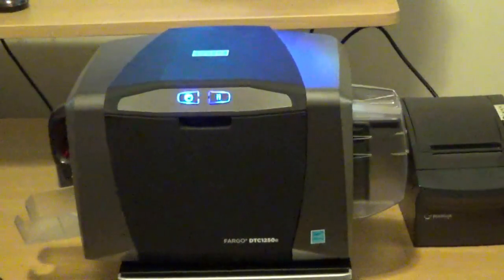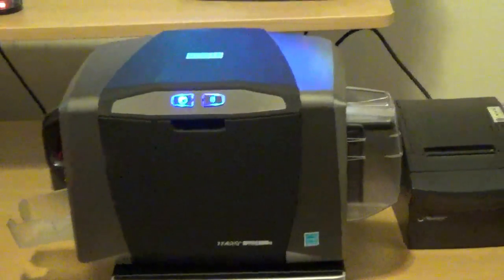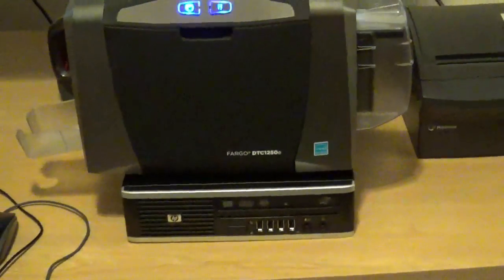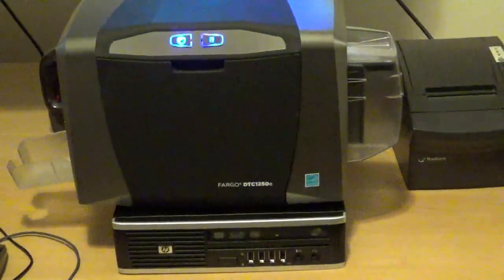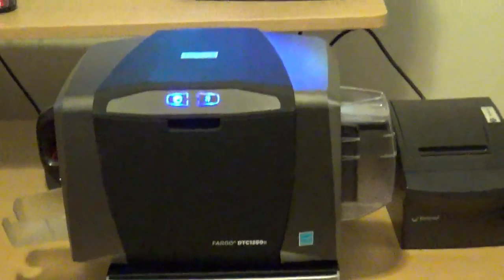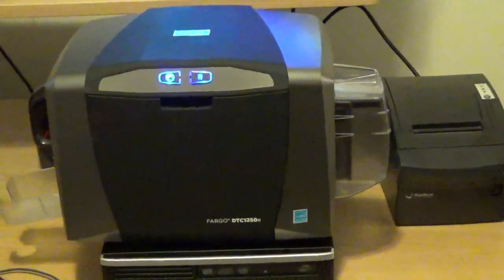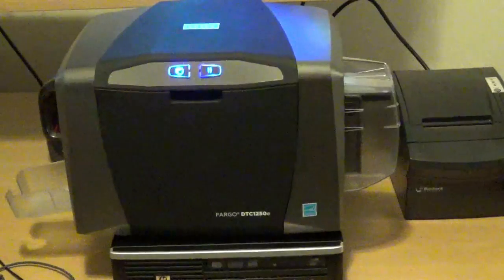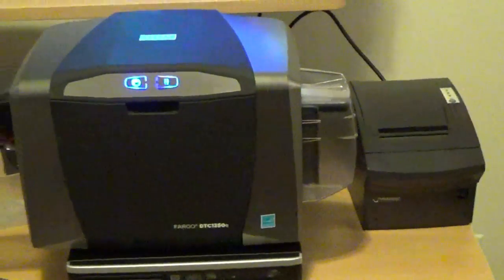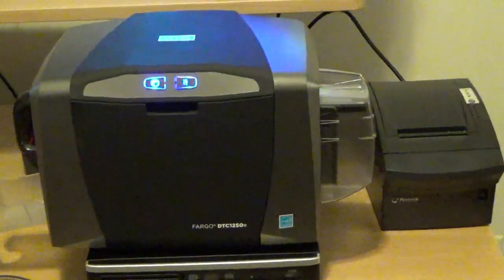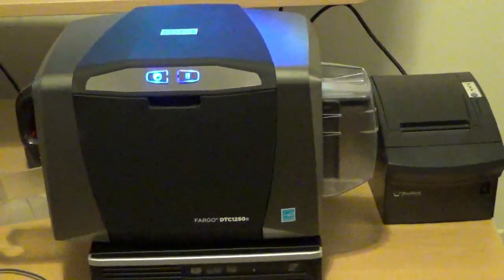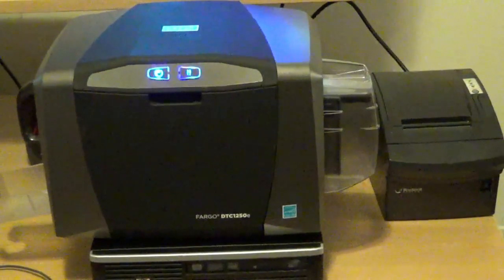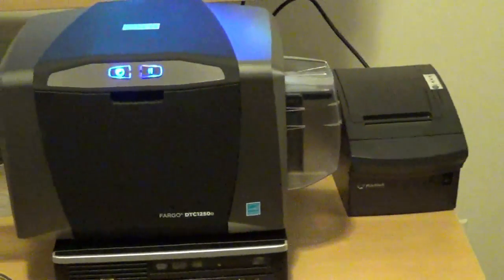The first thing we need to do is set up the printers on the customer service computer. You have two printers, the card printer and the receipt printer. The card printer is a Fargo DTC 1250, the receipt printer is a Bixalon 350.